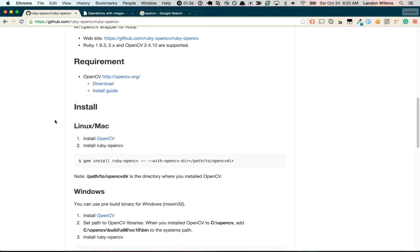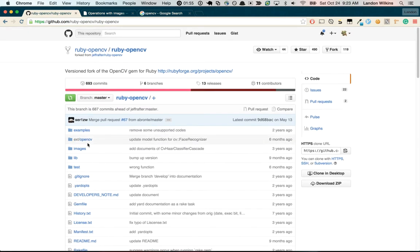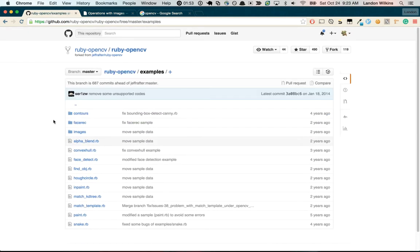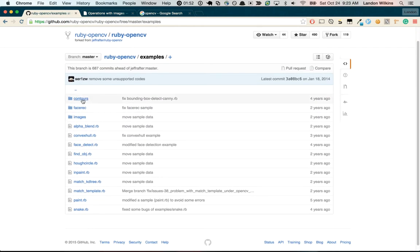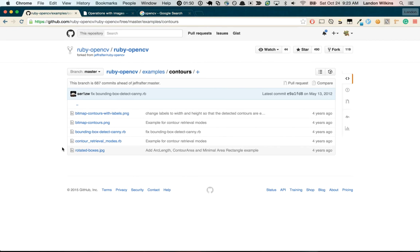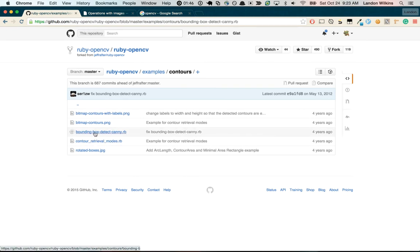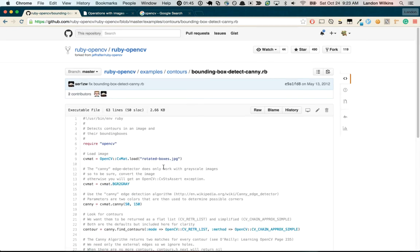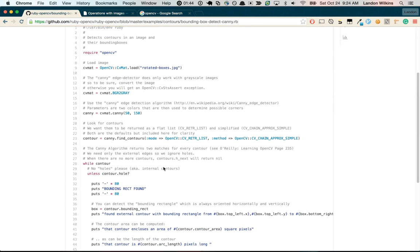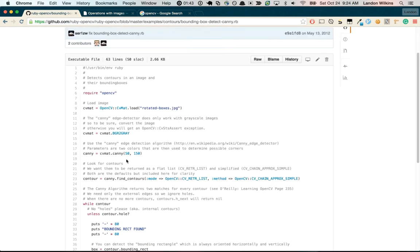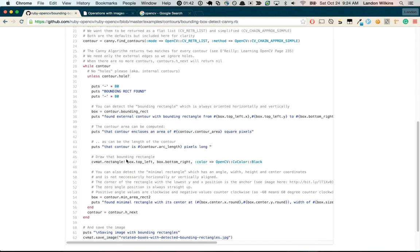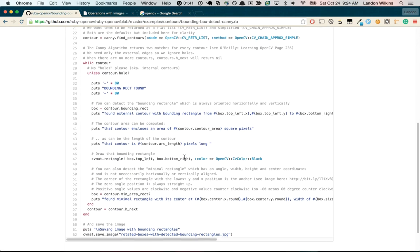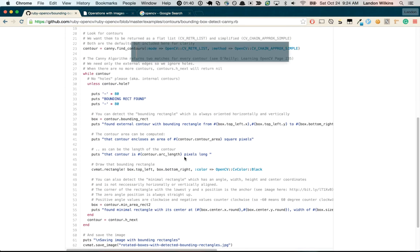So what I did was I went up here to examples and I was looking through the contour ones and the bounding box detect canny. And I copy-pasted most of this code, it seems pretty well documented, pretty neat.